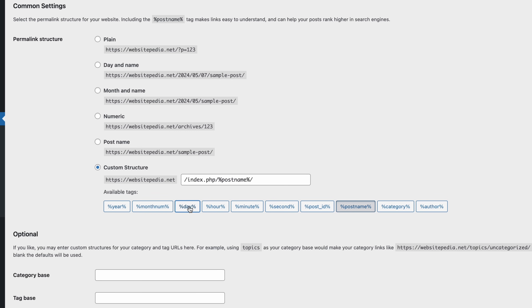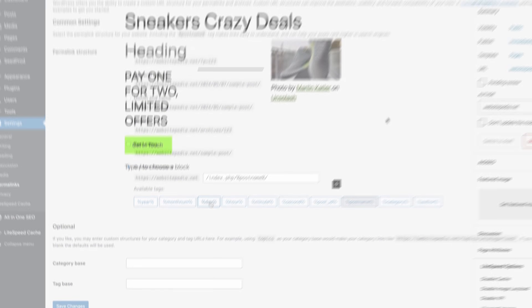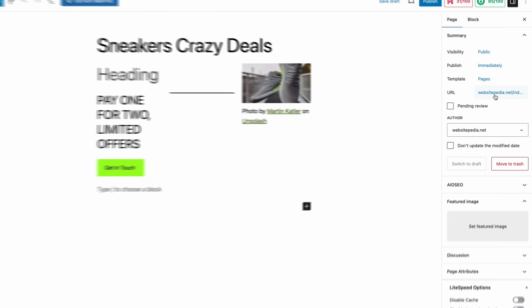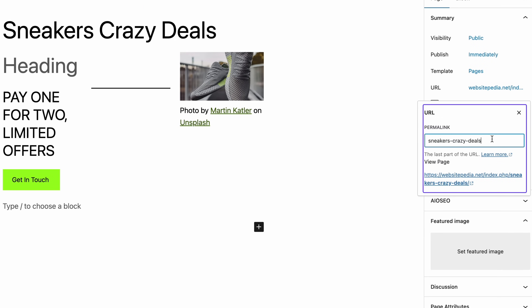Save the changes and go back to the Pages menu. Hover over the landing page and click Edit. Now you can see that the URL has changed to match the page title, and you can also edit it directly from that box. Don't forget to update the page once you're done — your landing page is now ready to promote.